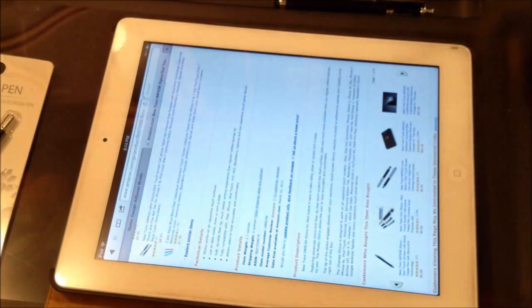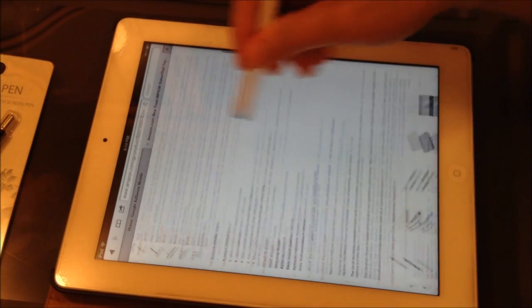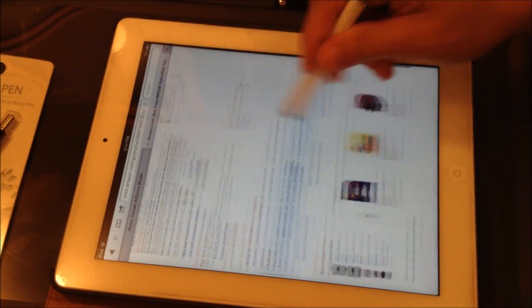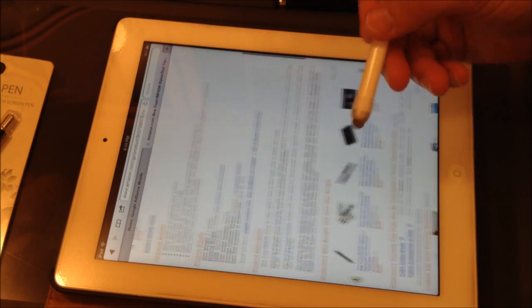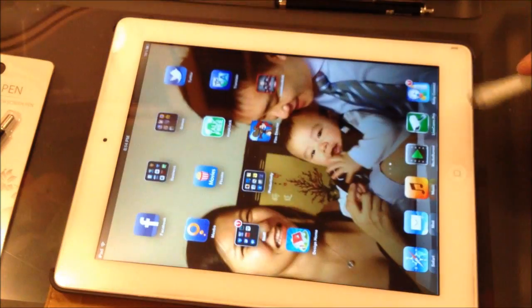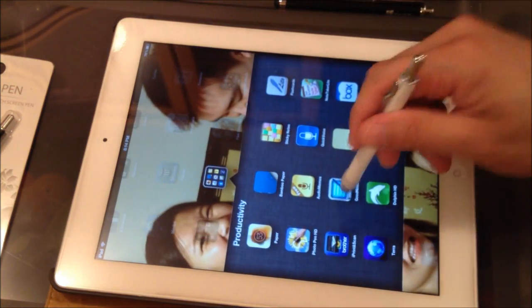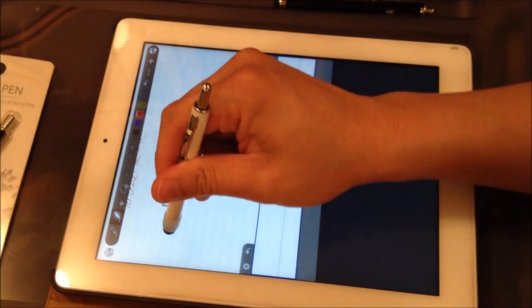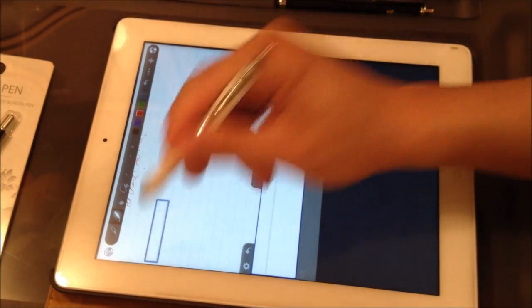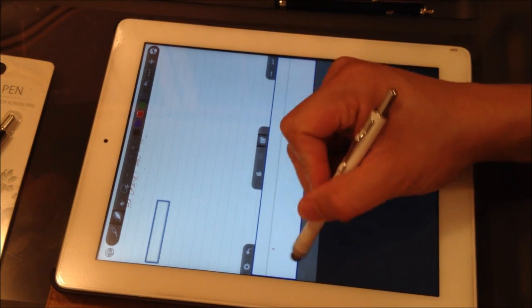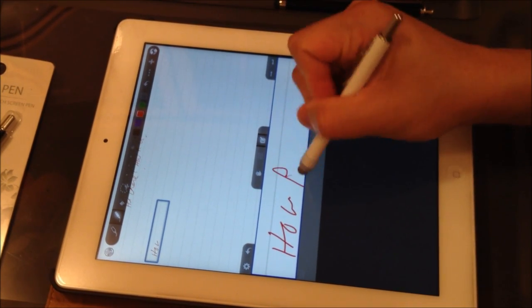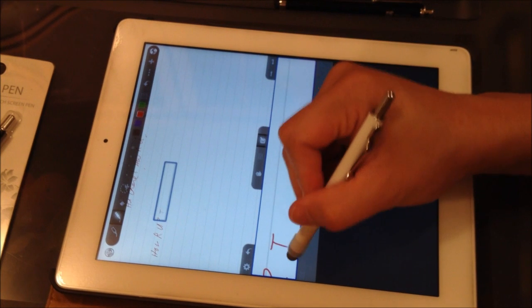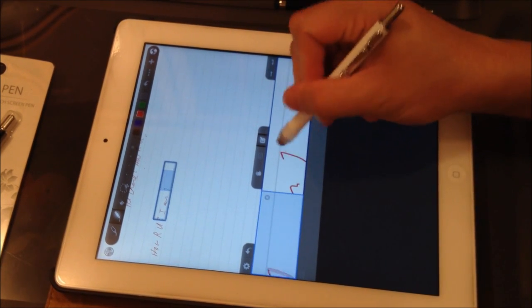So how does it work? It's very responsive, it's very nice, very smooth. Let's try one of the notes apps. So one of my favorite apps right now is this Good Notes and, see, I am fine.